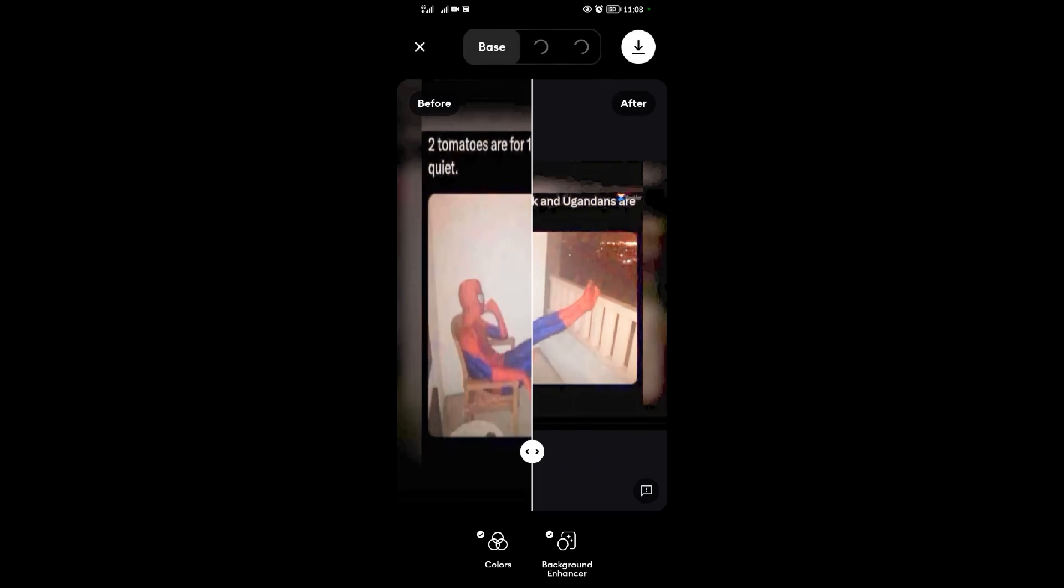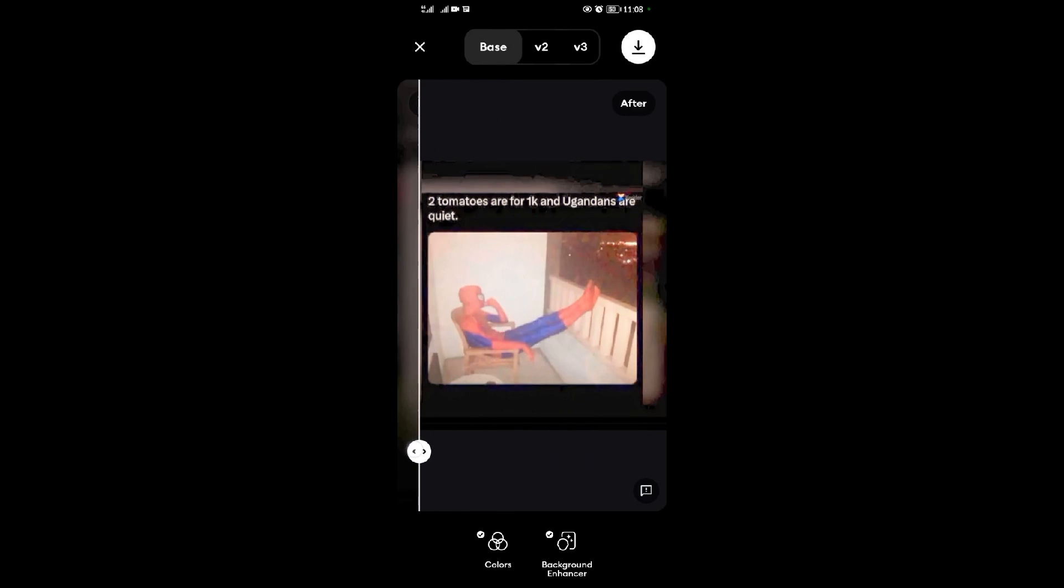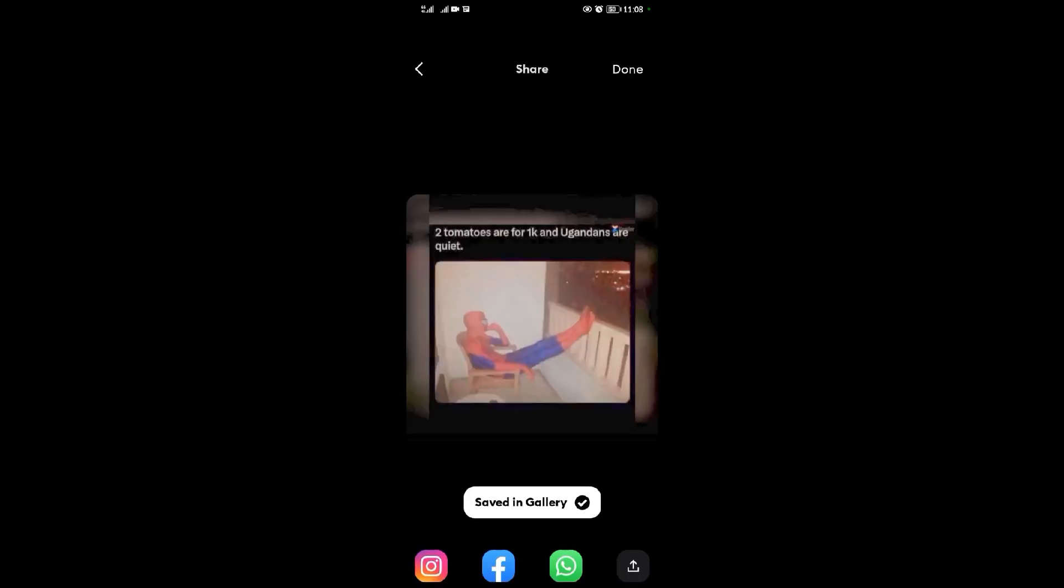Boom, we have finished enhancing our photo. To save it, come to this icon here that has an arrow pointing down, then tap on it. When you tap on it, it will be saved to gallery.